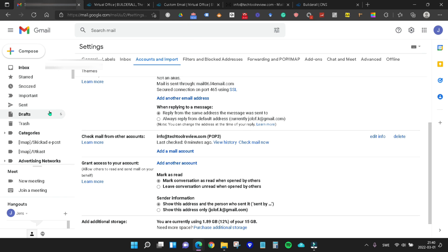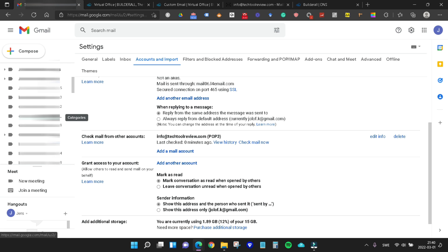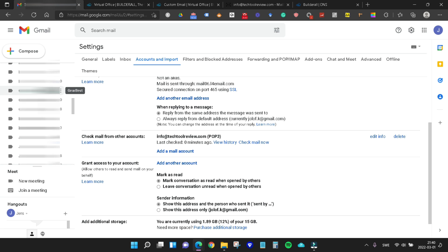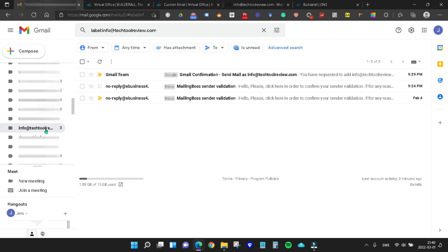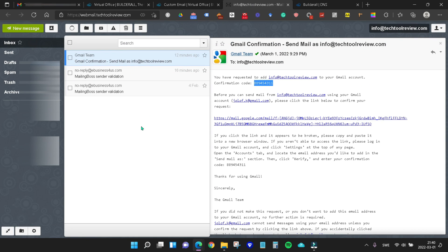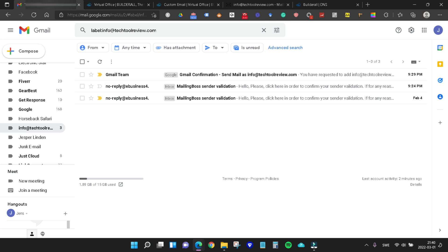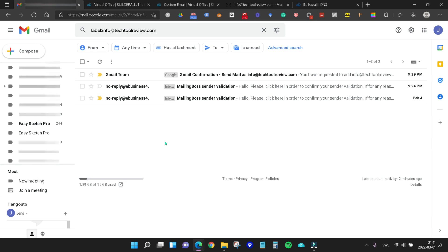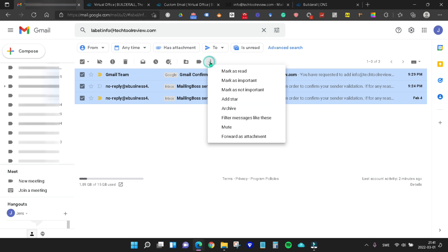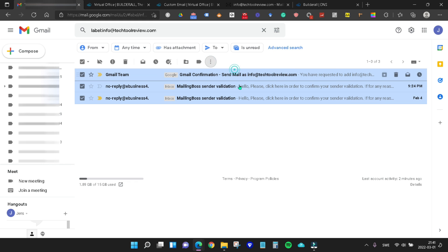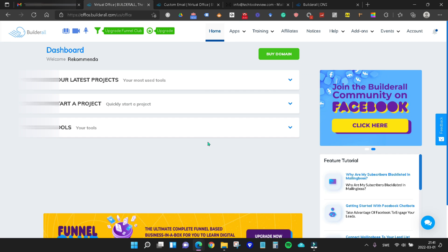Since we said that we wish to label our incoming message as info at techtoolreview, we will find it on this side here. Here we are, info at techtoolreview. If we click that, we can see that we have the same three emails that we have in our webmail inbox, which tells us of course that this is working. Now of course since we have already read these emails, we could either delete them totally or mark them as read here too.